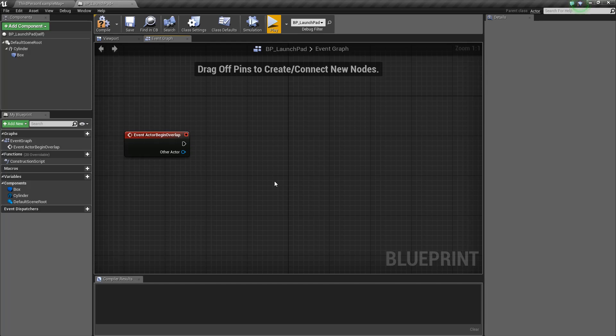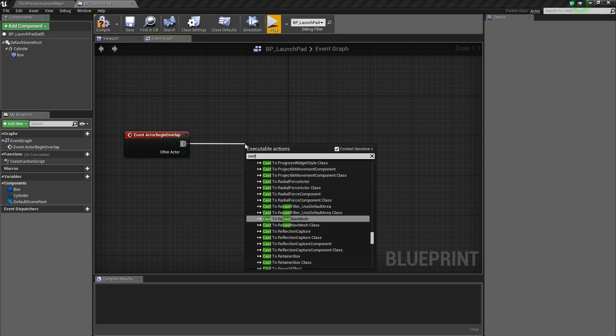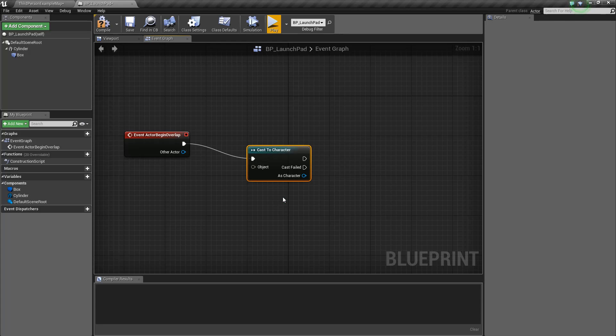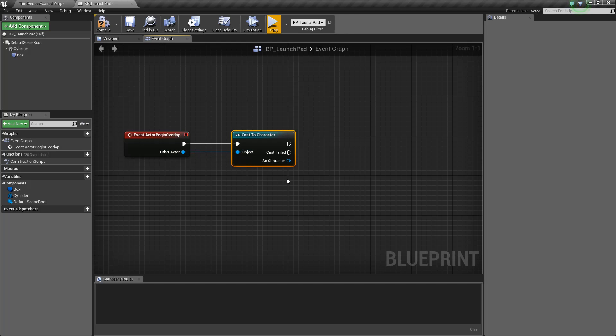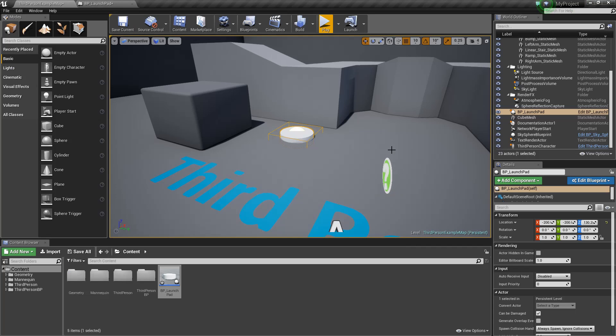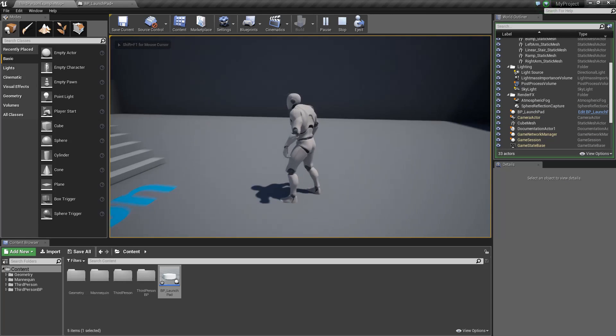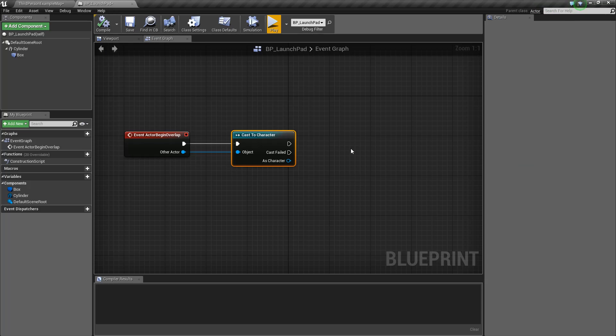Now, what we want to do here is, when the overlap happens, we just want to make sure that what actually overlapped us, us being the launchpad, we want to make sure that that is actually the player itself. So what we're going to do is, we're going to drag a new node in over here, and we're going to type in cast to character. You can see cast to character here. This is what we want. And just briefly what this is, is we're basically saying, when something overlaps us, let's just cast that thing to character. And character happens to be what our main little dude is here. The Unreal mannequin, he's actually a character. So we're going to cast to character, and then we have two different options here. We have cast failed, and right here would be if the cast succeeded. So if the cast succeeded, we have a character at that point.